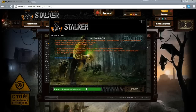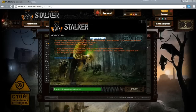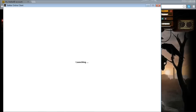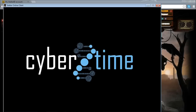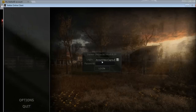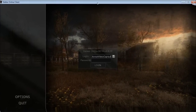Once everything is ready it will turn green over here. In future versions it may be different, but today I'm running version 0.8.39. Click Play and it will launch the game client. Make sure you have an internet connection as well.